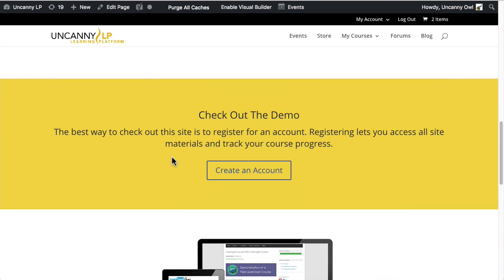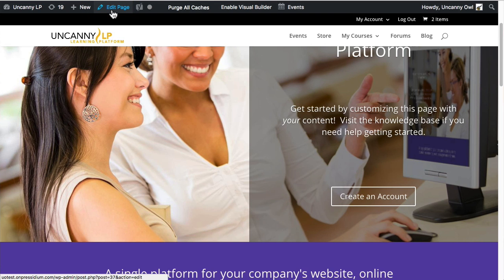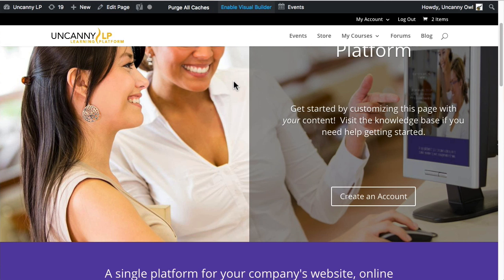I'm going to click on 'Edit Page' and open that in a new tab. I also want to enable the Visual Builder and open that in a new tab as well. In both cases, this page was built with the Divi builder, so we're using Divi-provided methods of editing. There is also the WordPress editor, which has a visual view and a text view — we will cover those — but this page was created with the Divi builder, and that's what we're going to use. Reasons to use the Divi builder include accommodating more advanced layouts and incorporating different media types and elements.